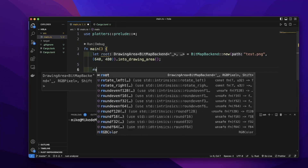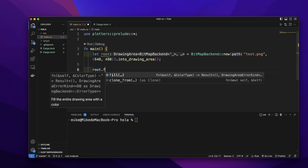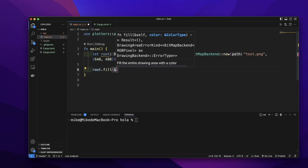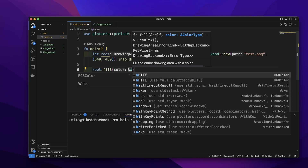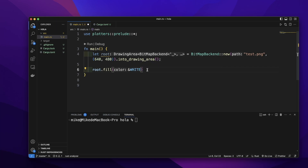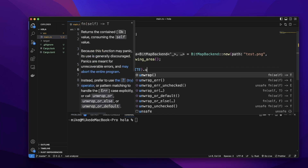Then let's call the `root.fill` method to add a background color. Let's give it the background color `&WHITE`. It will return a result, so let's call `unwrap` to handle it.